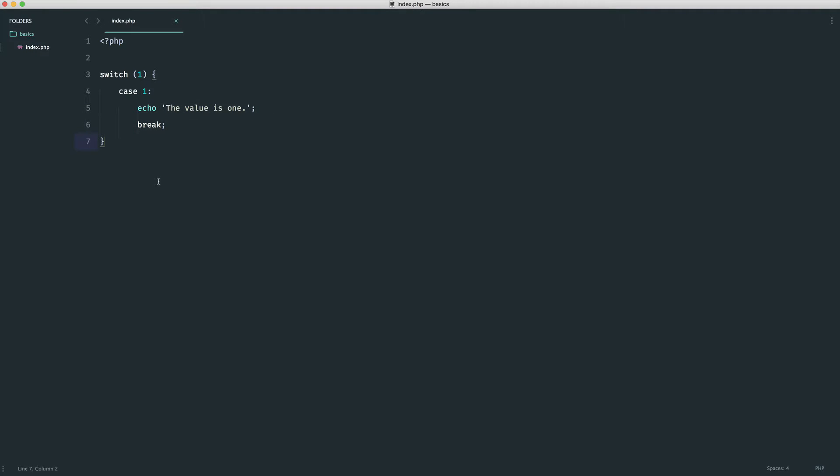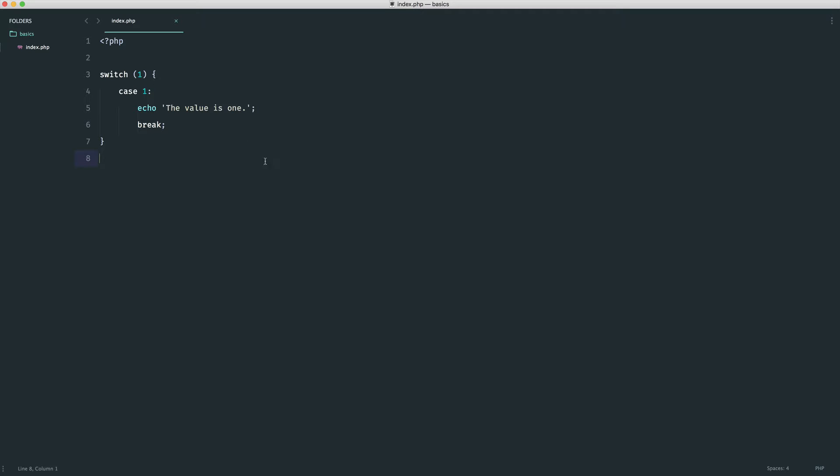Now, what we can also do is set a default, but we'll take a look at this in the browser, and then we'll have a look at that as well. Let's give that a refresh, and we know the value is one.